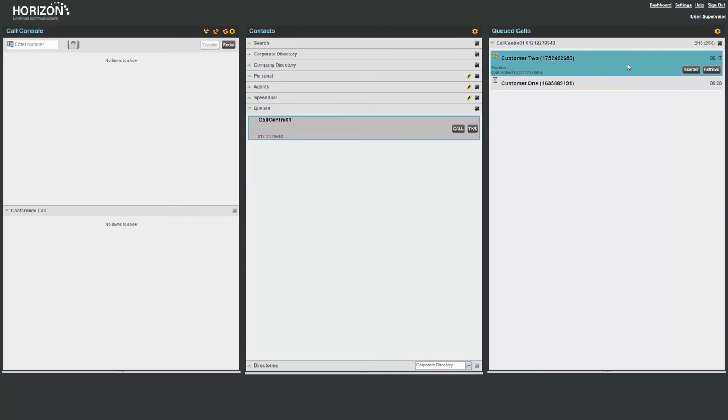Please note, if you have three or more callers waiting in a queue, you can reorder them above or below each other in addition to Send to Front.